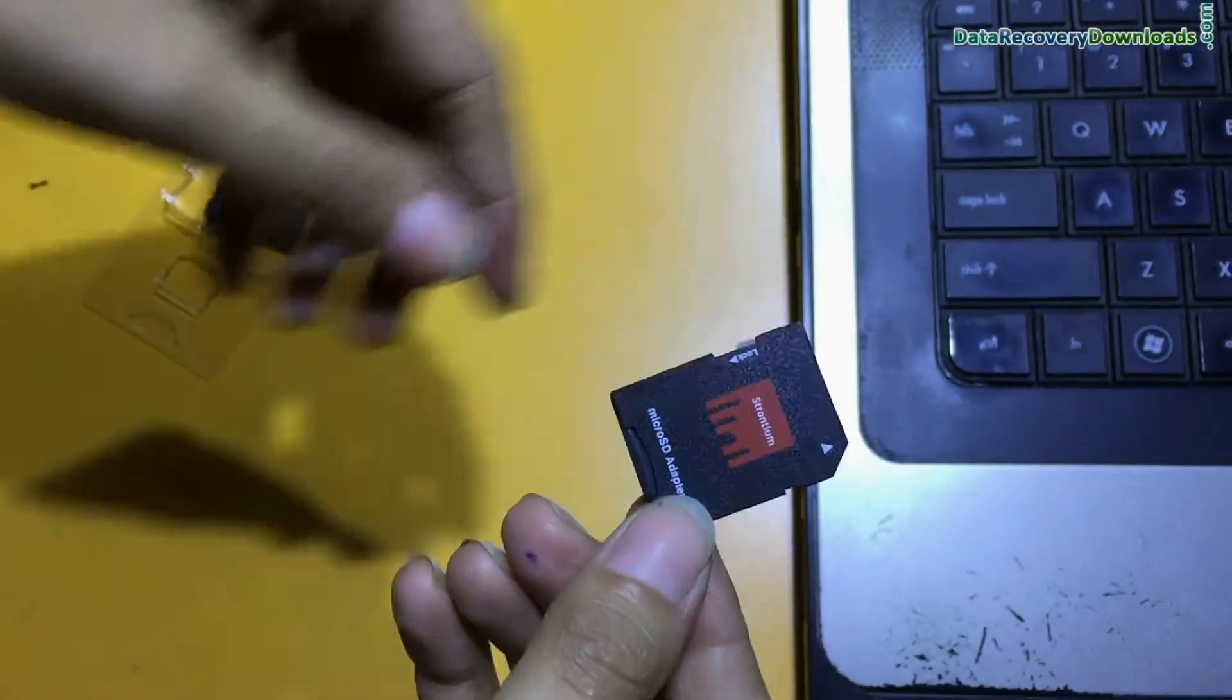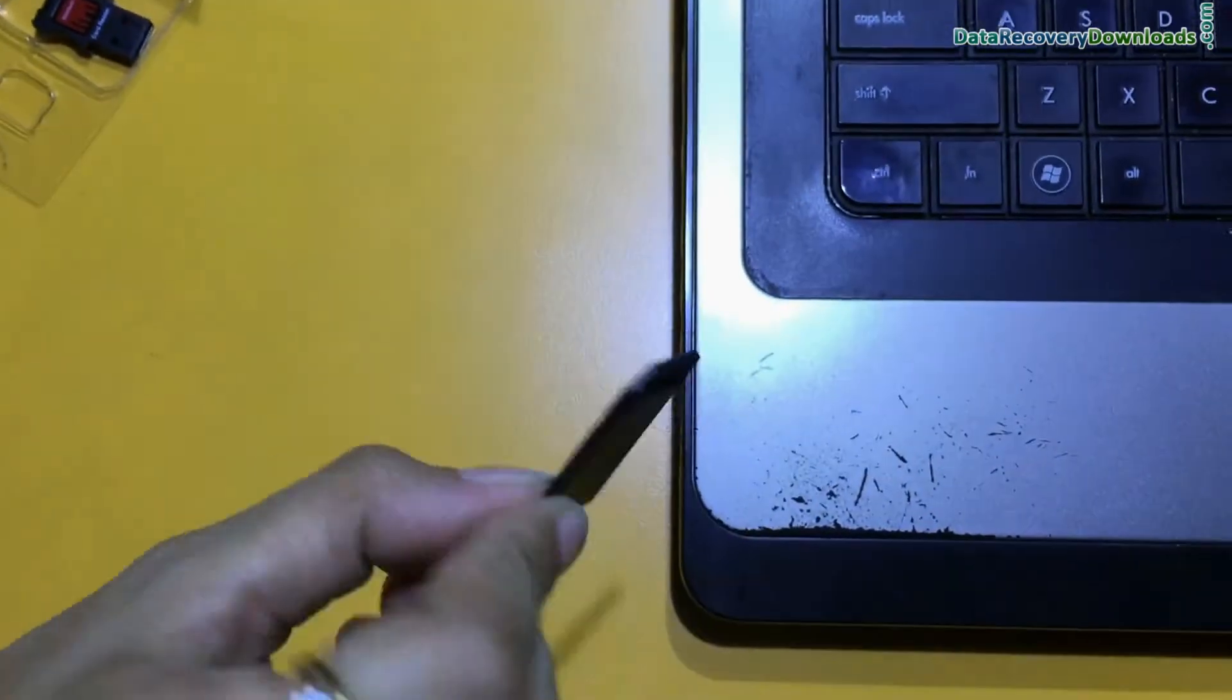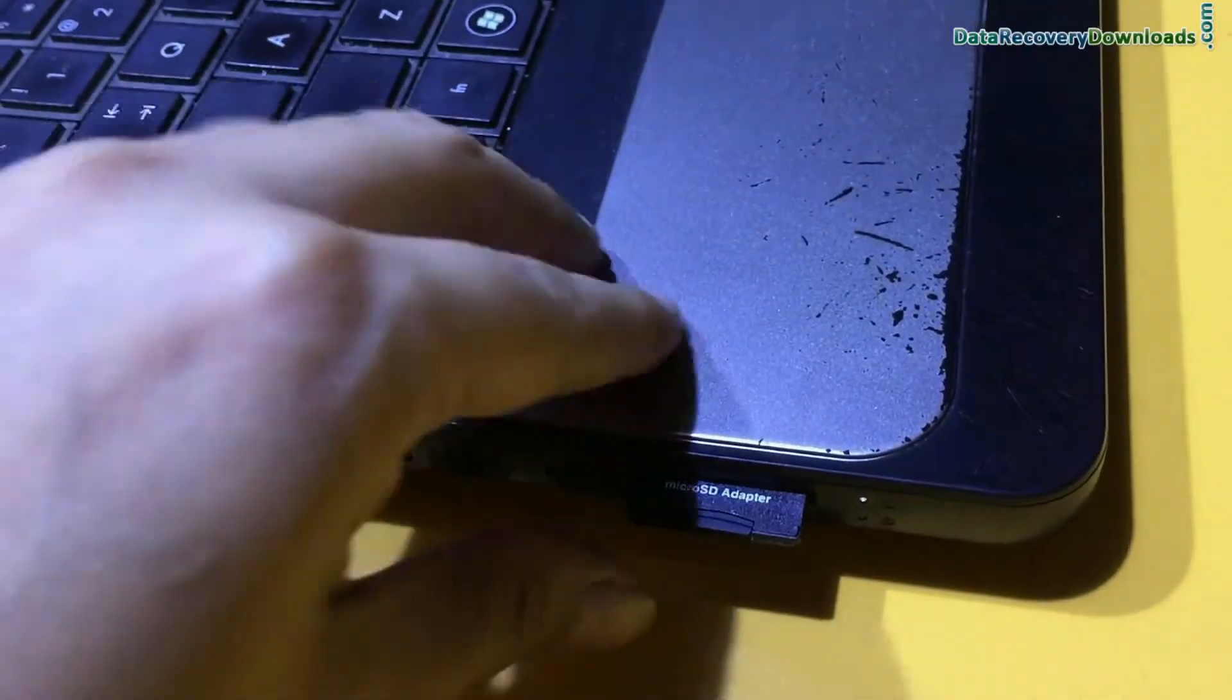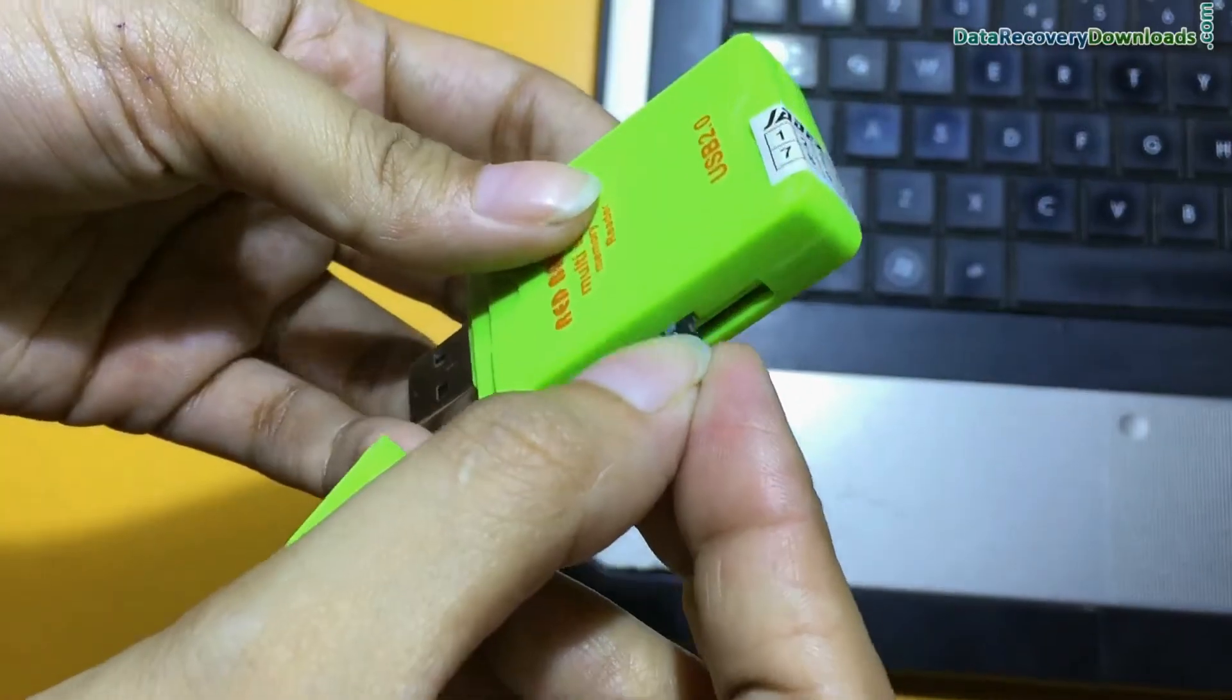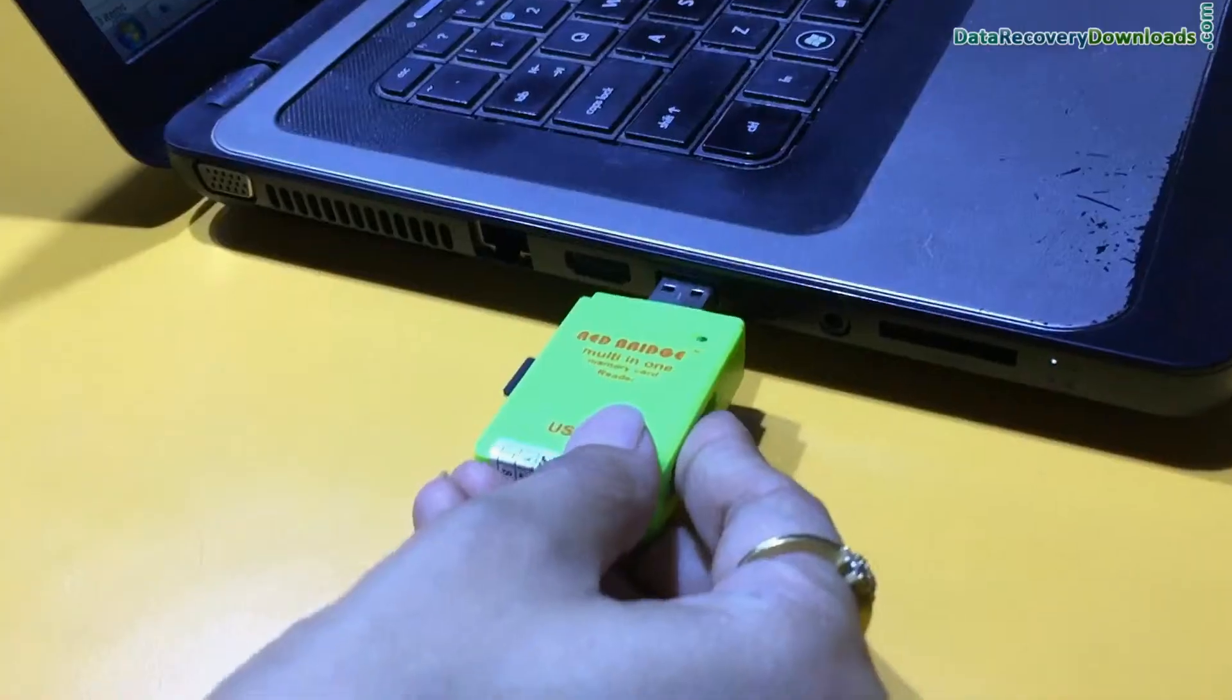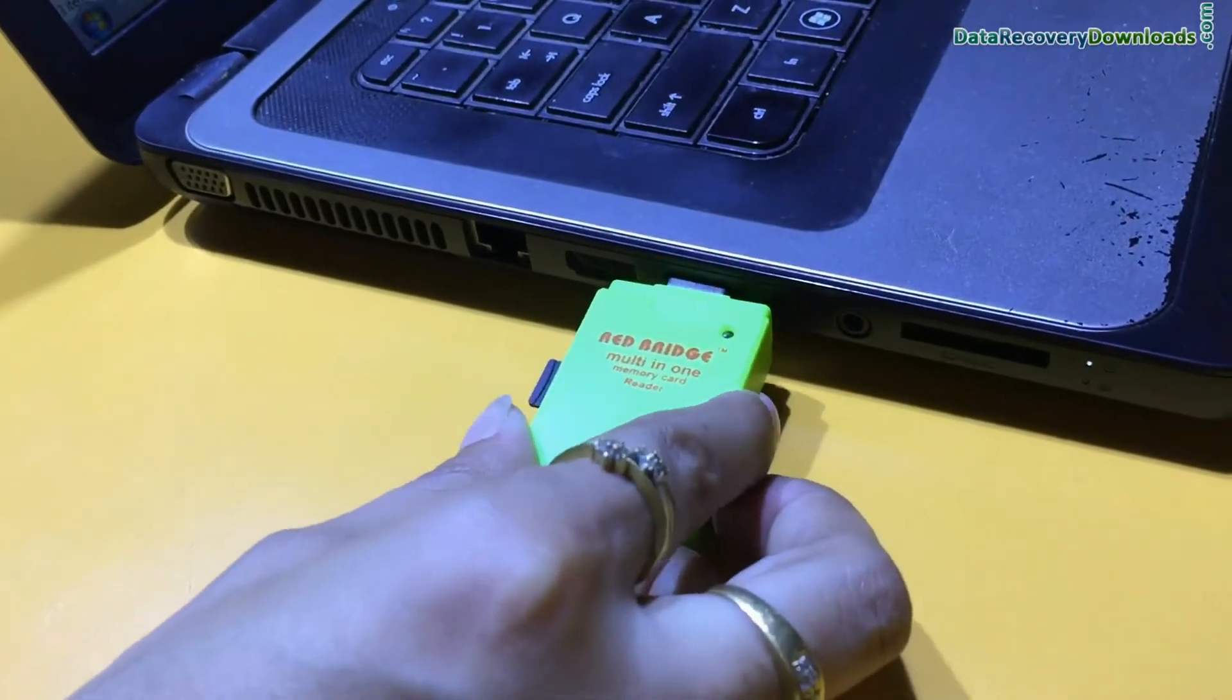your micro SD card in an SD card converter adapter and insert the SD card into this slot. You can also use memory card readers for connecting your micro SD card to your system. A variety of memory card readers are available in the market. Run the memory card data recovery software.